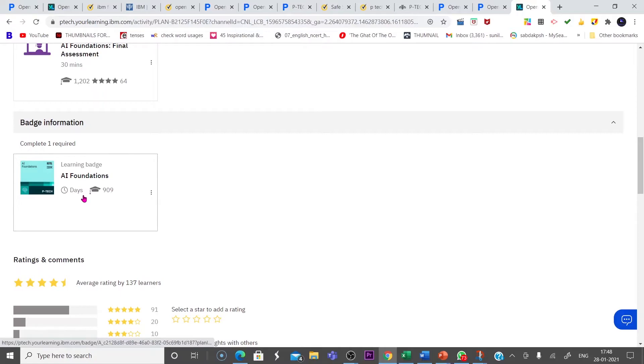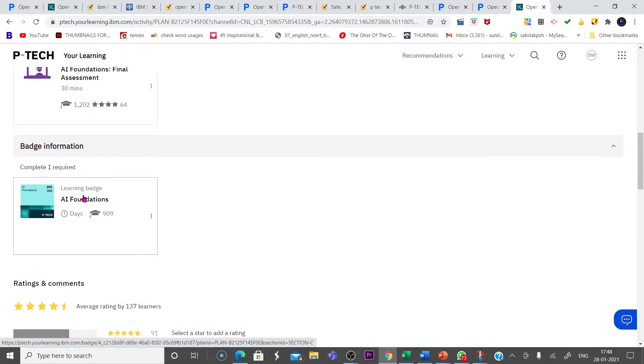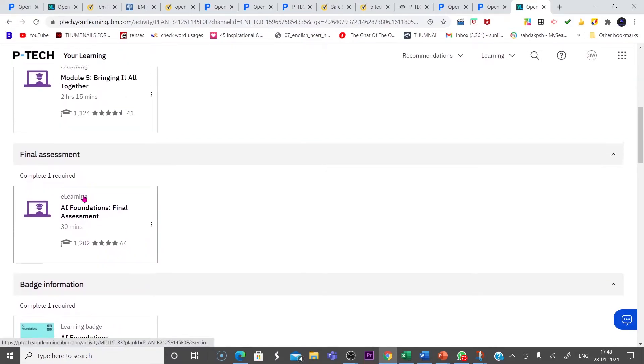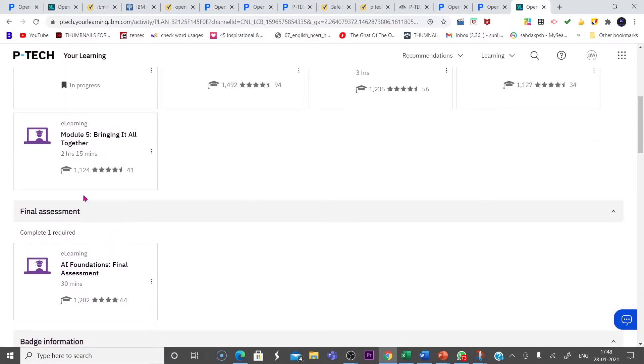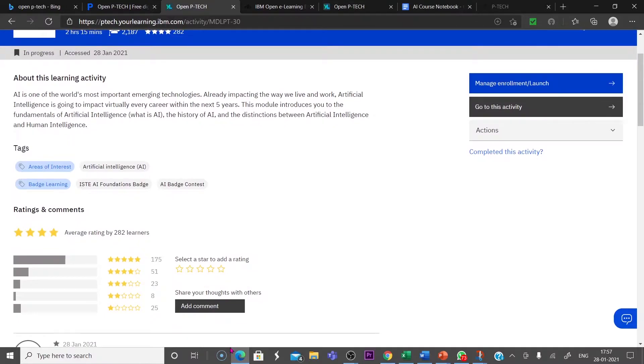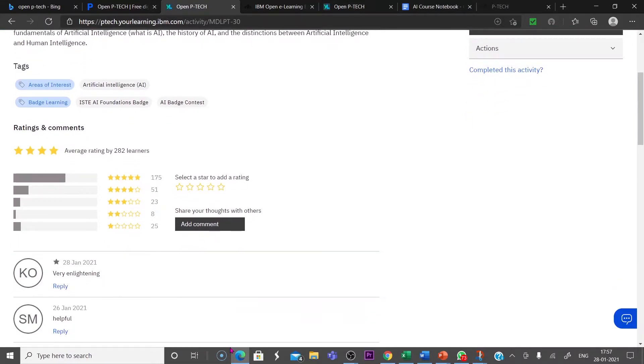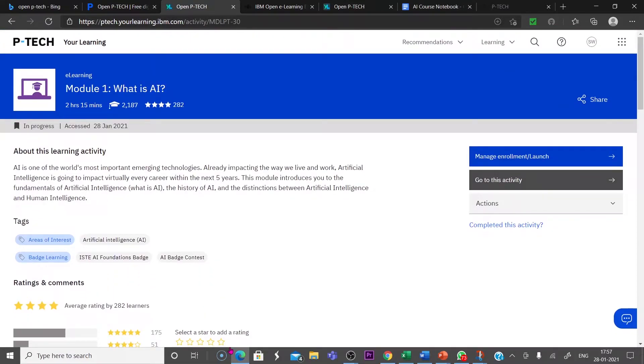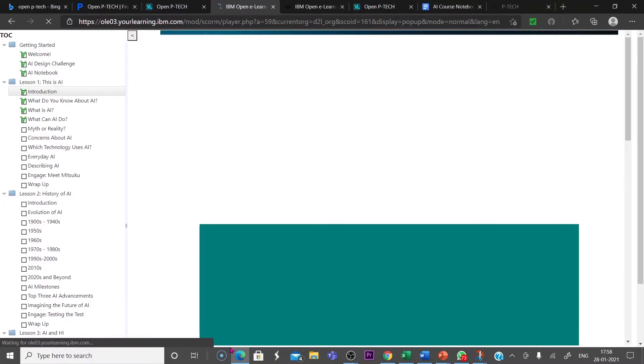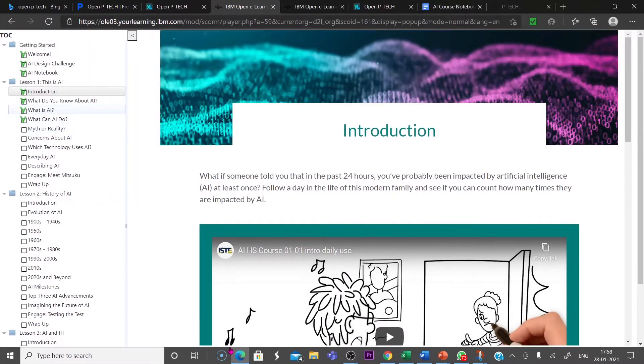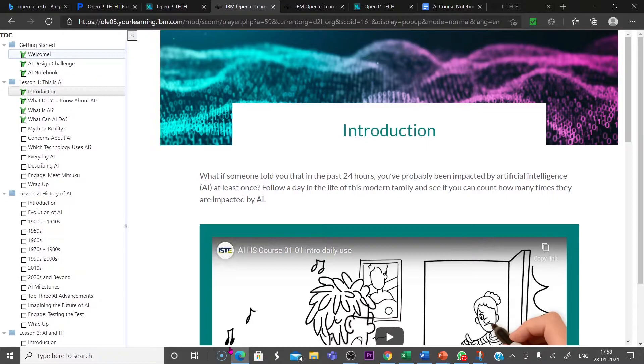Let us check in detail the modules. So when you click the course AI and module 1, What is AI, you will be taken to an interface like this. Then you click here, Go to Activity. Then it will be directed to a page and interface like this.